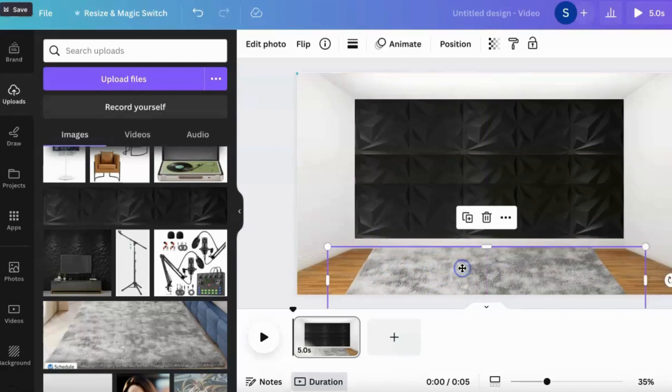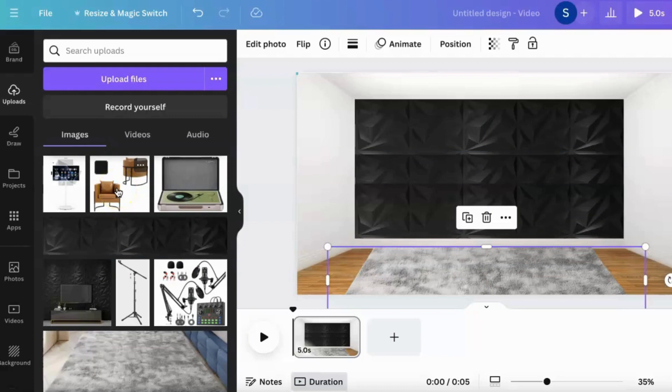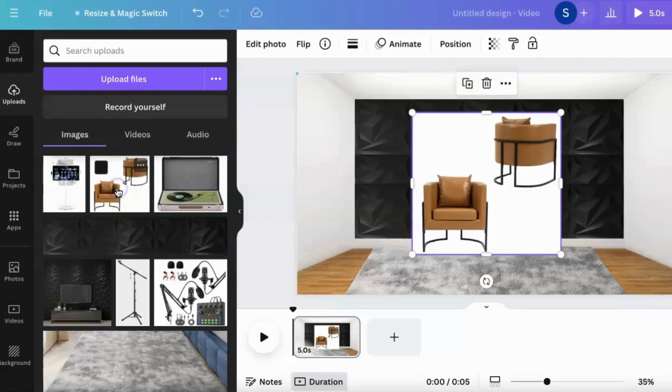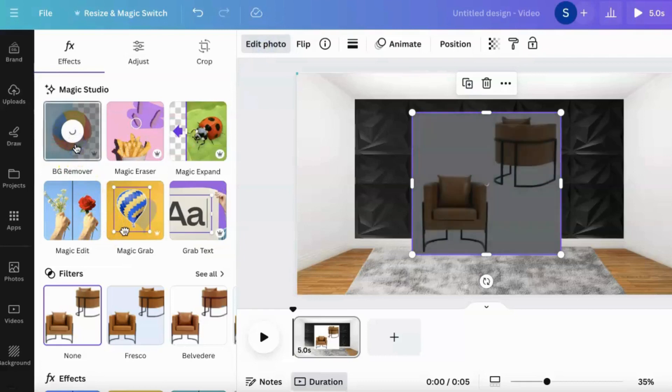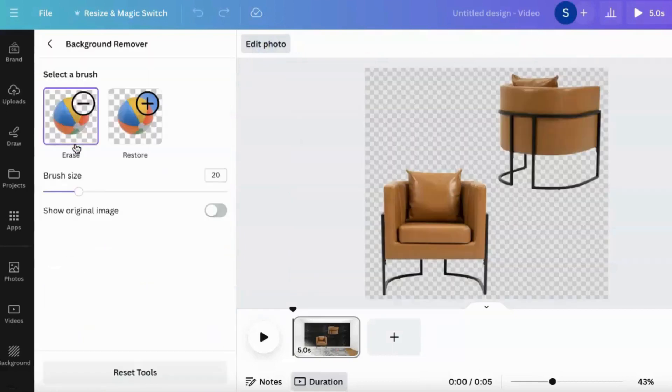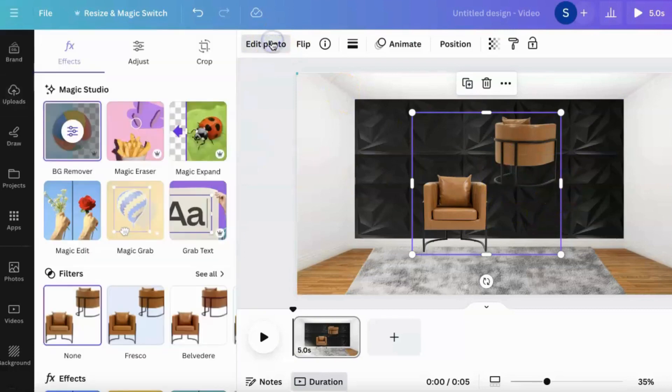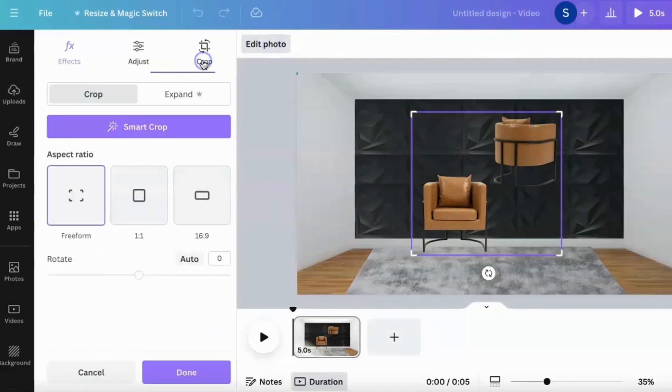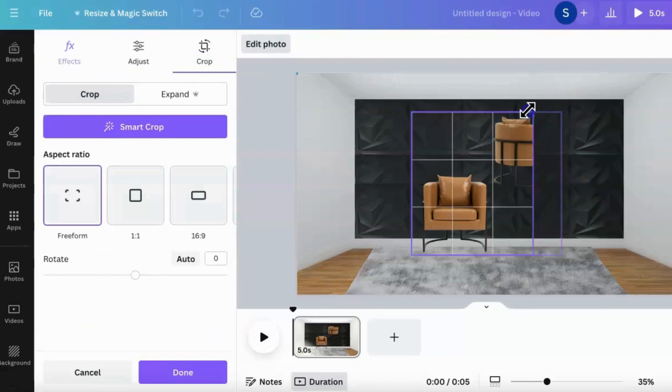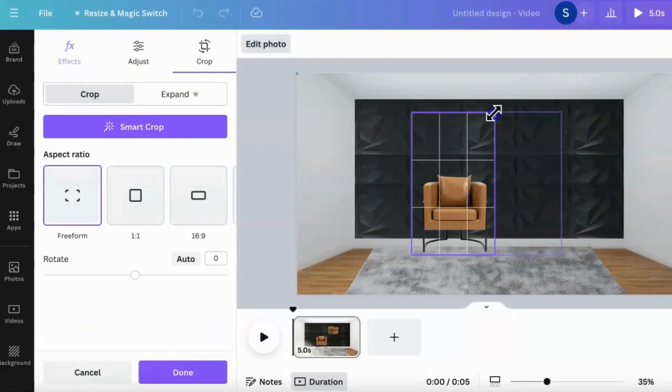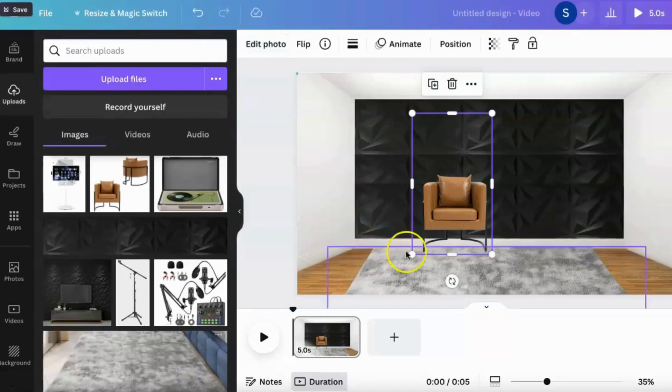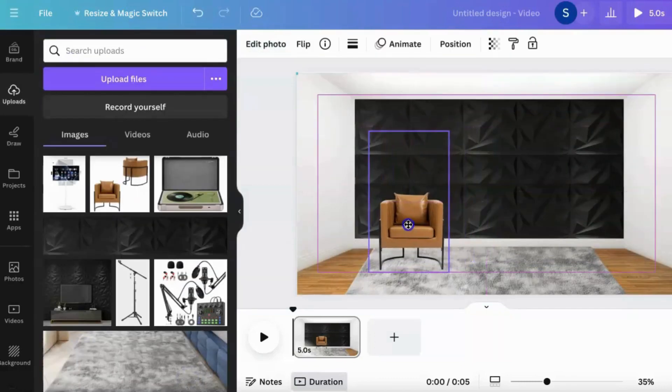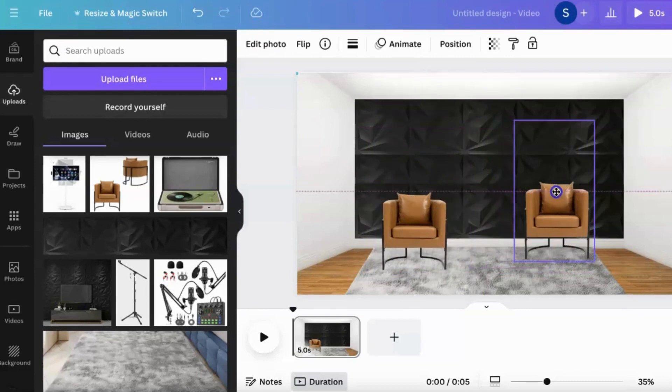Perfect. Now what I want to do is I have chairs that I want to add. So I did find these chairs and we're going to also do a background remover for those. I am going to edit that. Now what I'm going to do is actually go back into edit and do a crop and I want to crop out the other. Now we're going to put one of the stools here, duplicate, put one of the stools here.